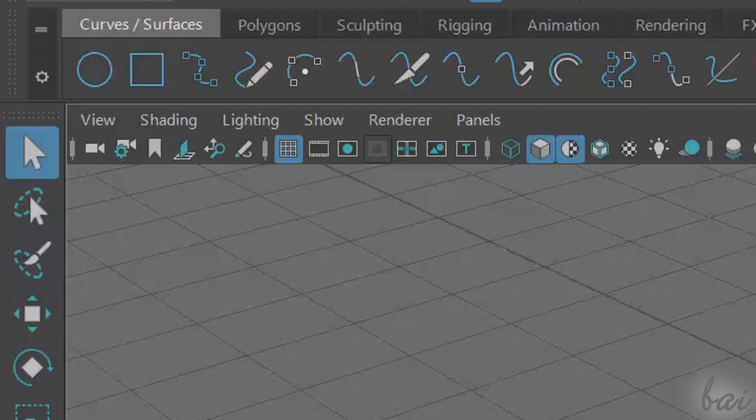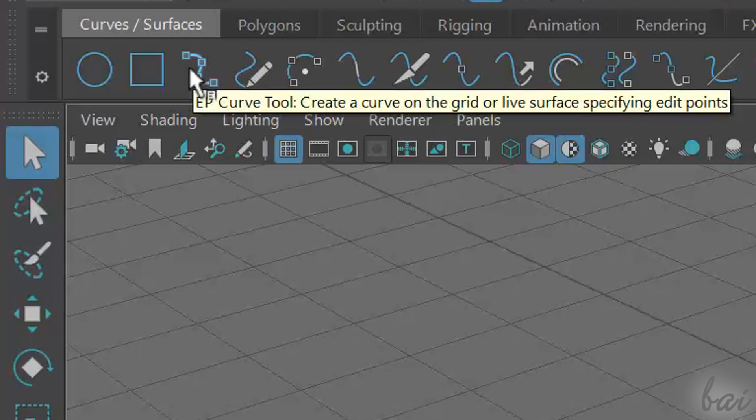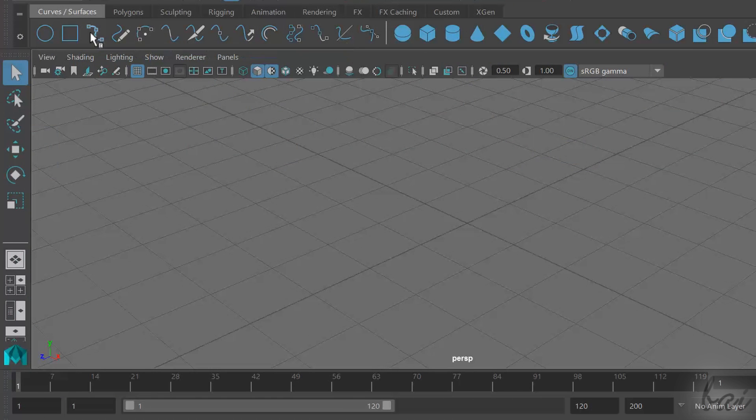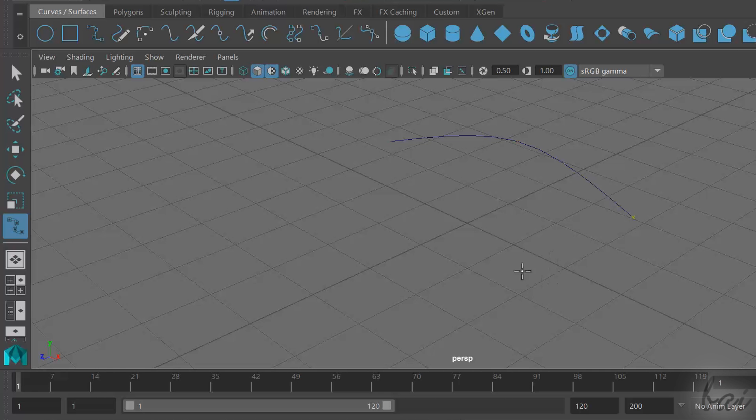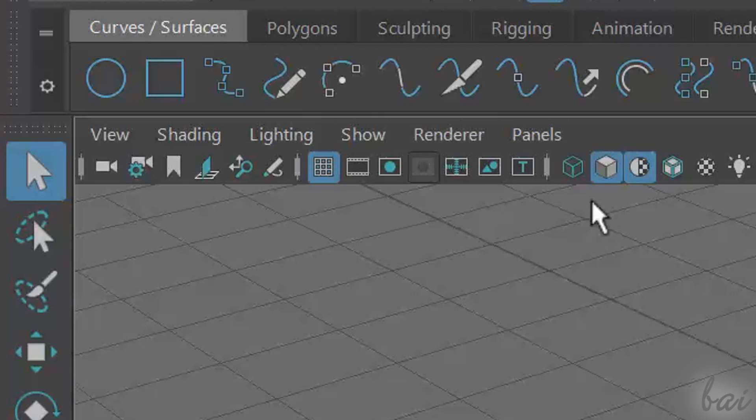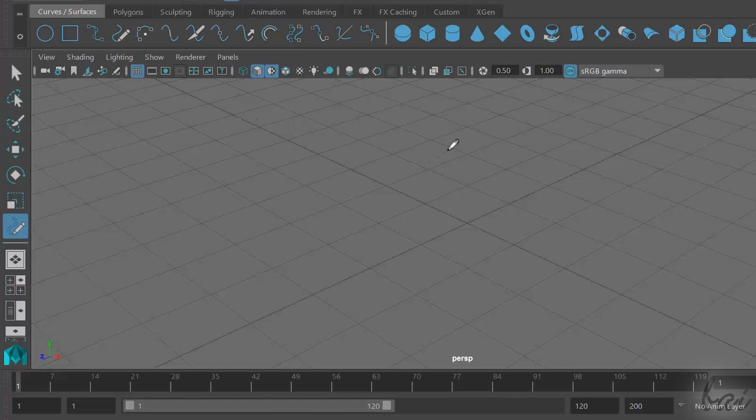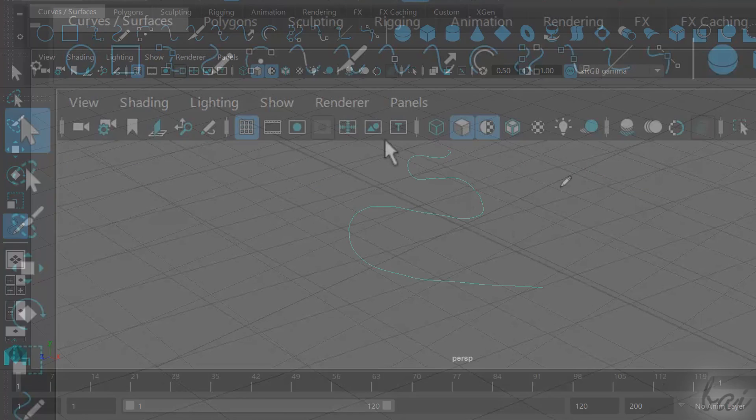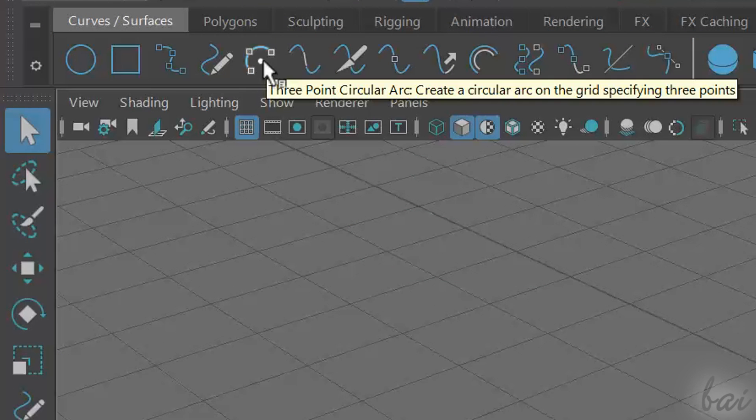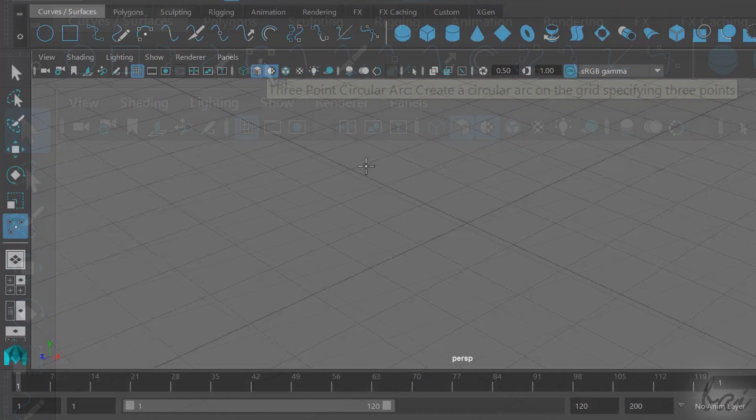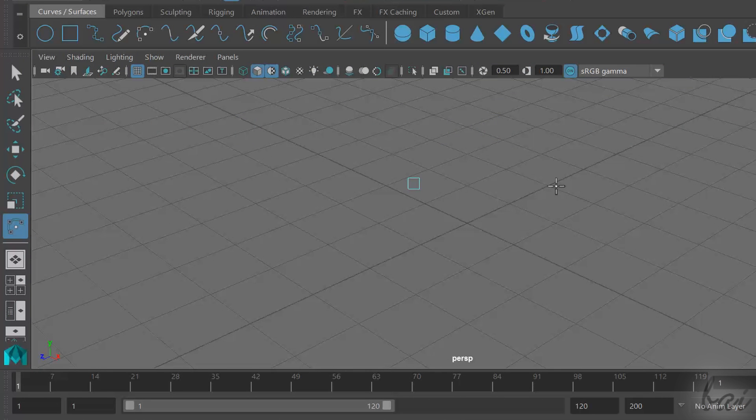You can also draw more complex curves. For example, the EP Curve tool draws a spline by fixing points on your workspace. The Pencil Curve tool draws a freehand curve, and the 3-point circular arc draws an arc by fixing 3 points.